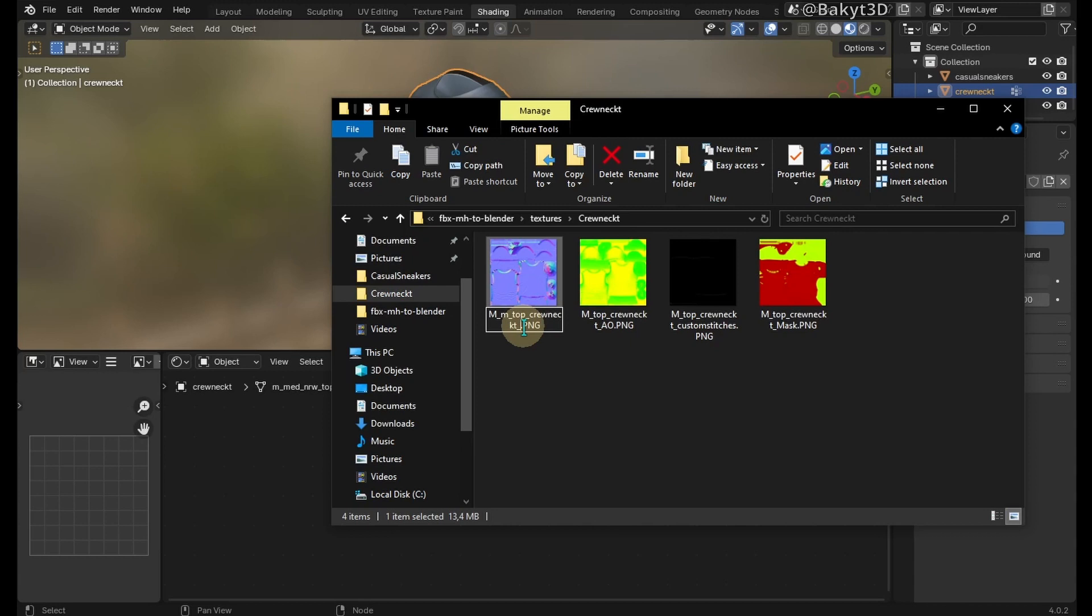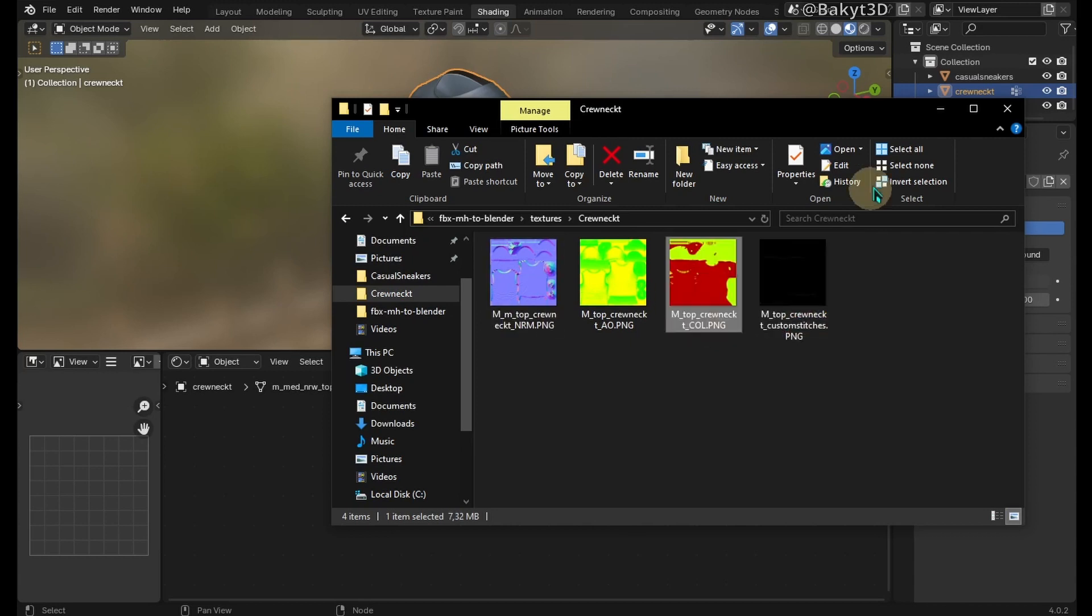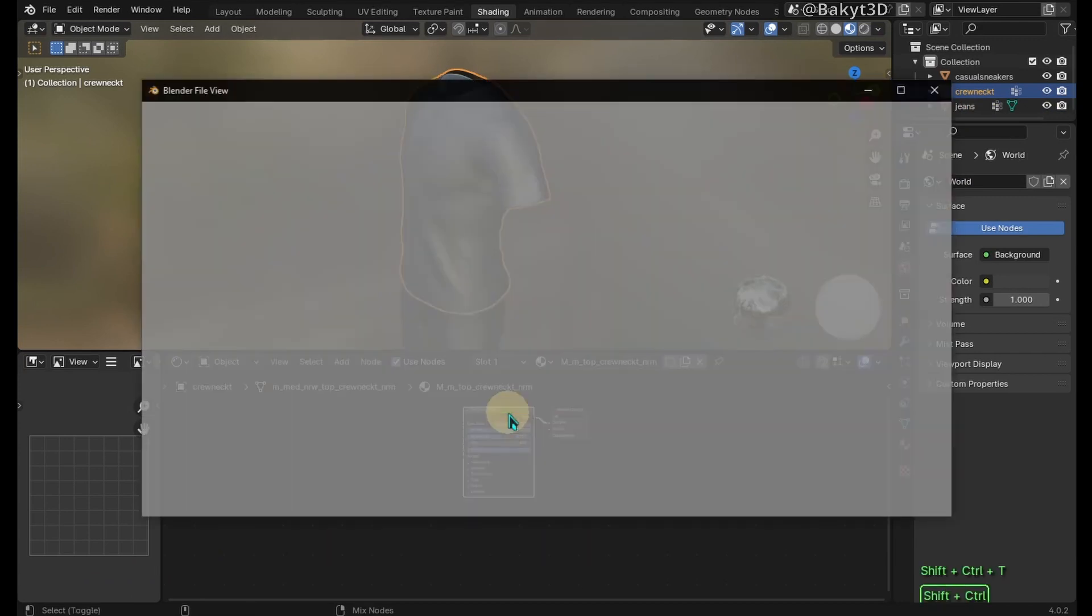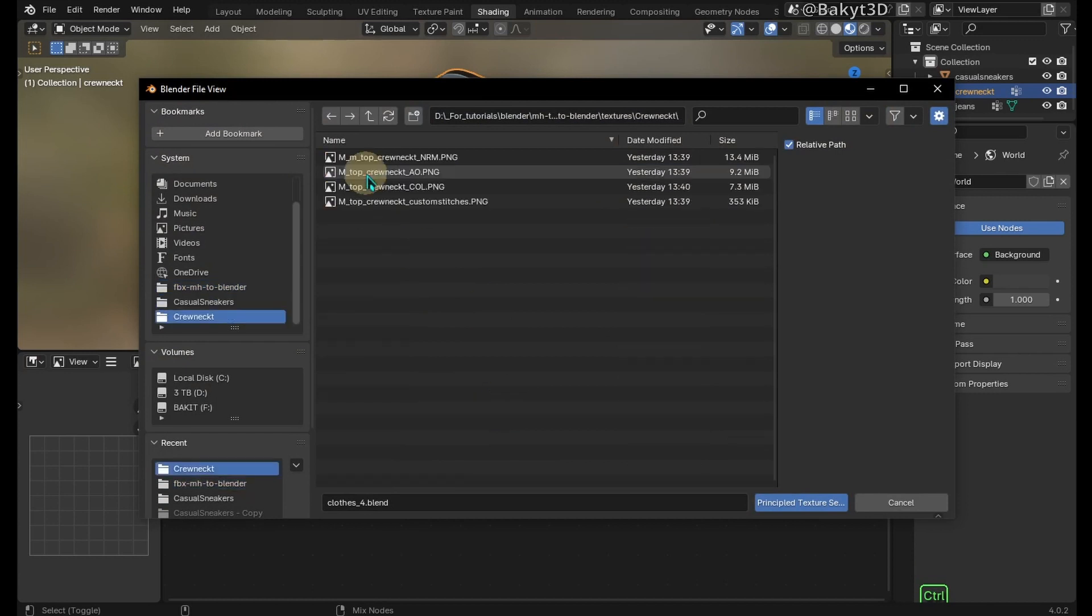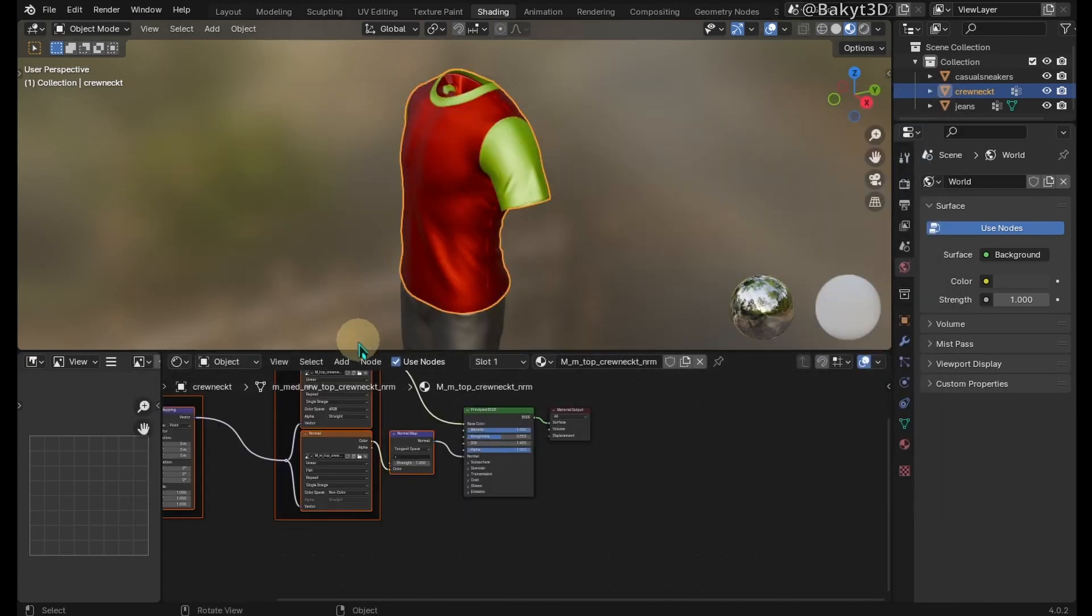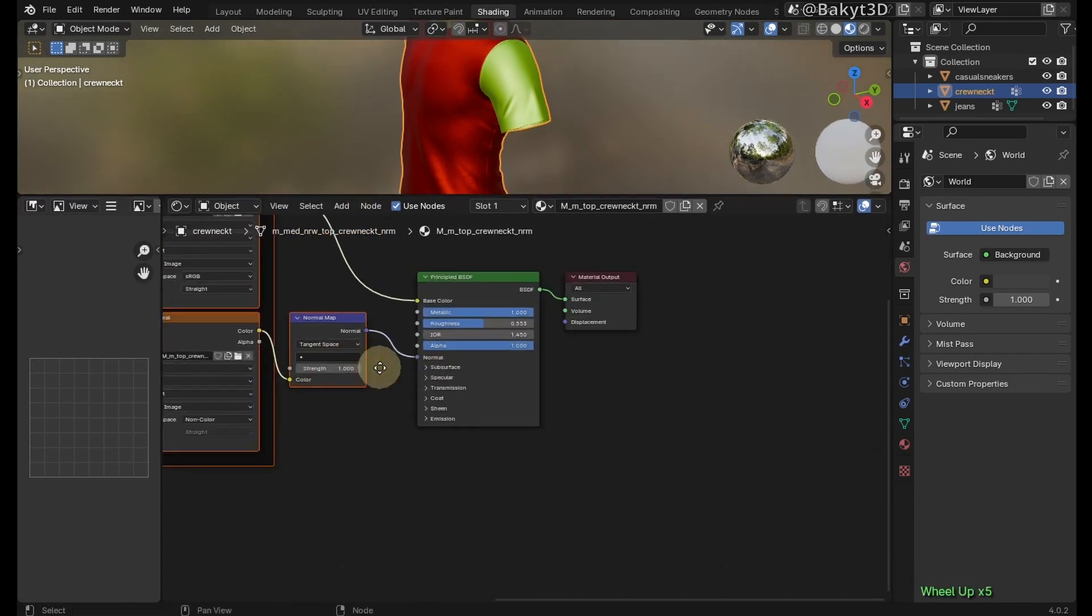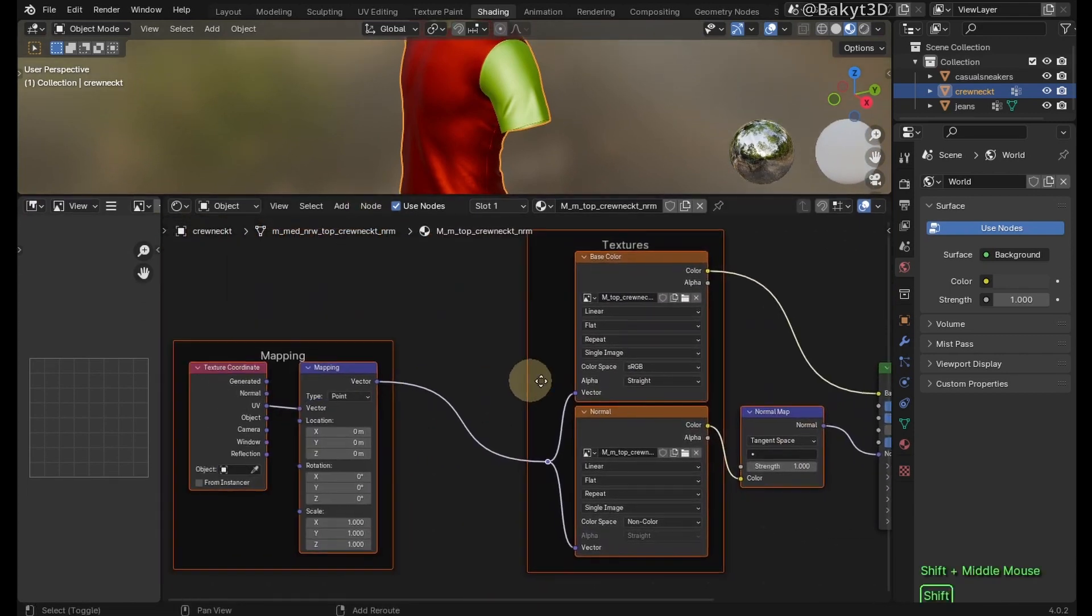Change this file name so it contains NRM, and this one so that it has COL in its name. With Principled BSDF node selected, press Ctrl-Shift-T. Navigate to crew neck t-textures folder. Select both texture images and press enter. Node Wrangler has automatically added and arranged nodes.